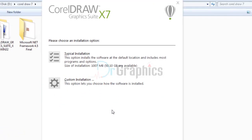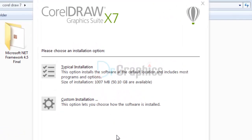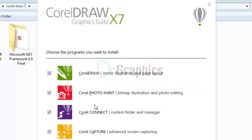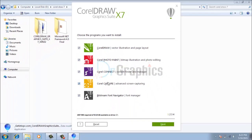Step 4: Click on custom installation. If you do not want to install the extra features, you can deselect them. Click Next.